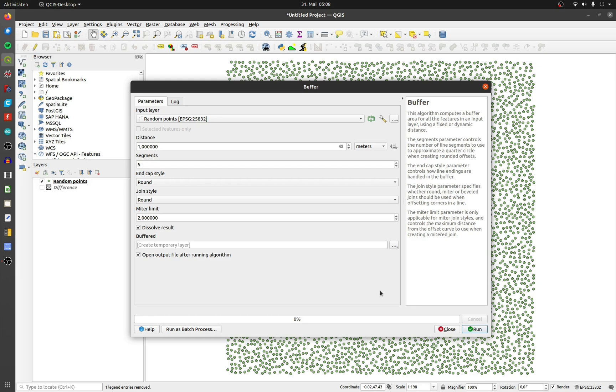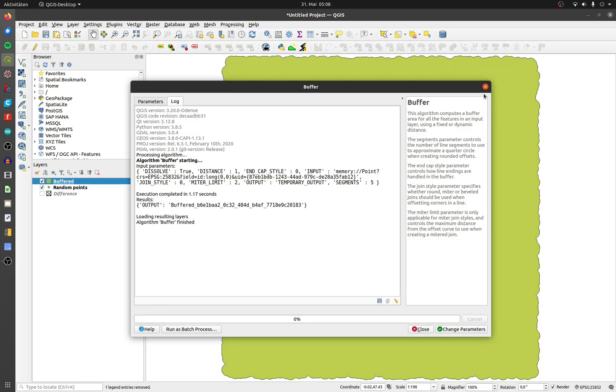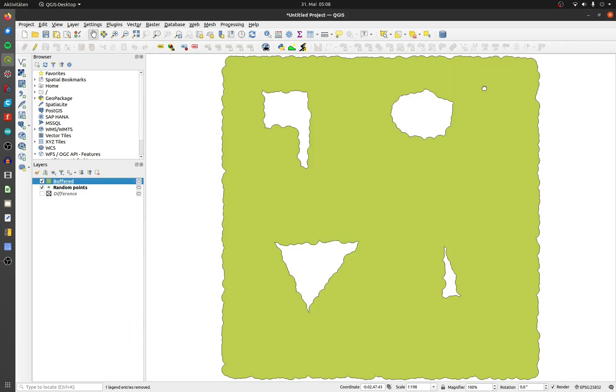Activate Dissolve Result. In my case the distance is 1 meter. Now we get an odd looking polygon back.